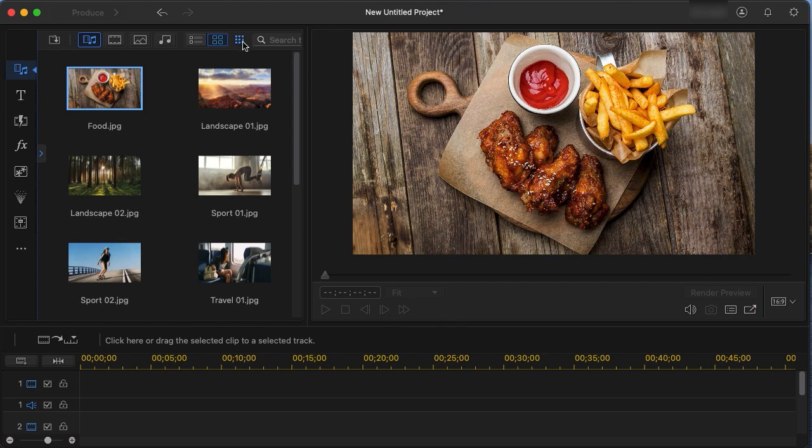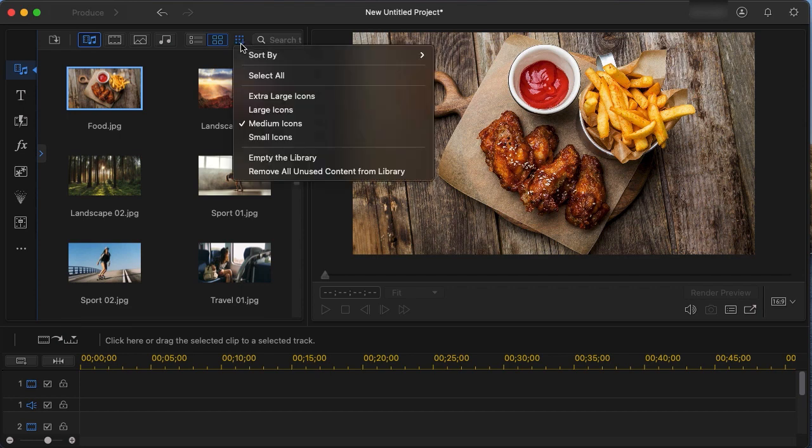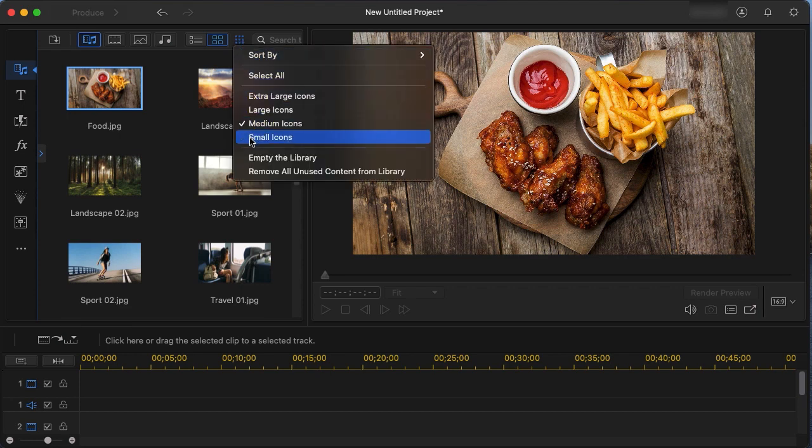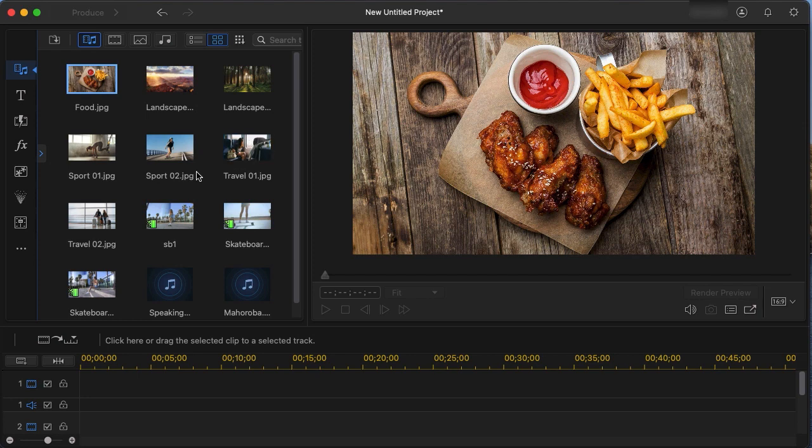Now I'm going to click on the nine dot icon. It takes me to my library menu and I'm going to move to small icons. Now I can see all the elements that come as the default examples of video, audio, and graphic files.